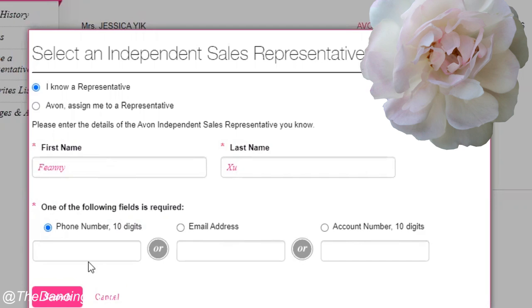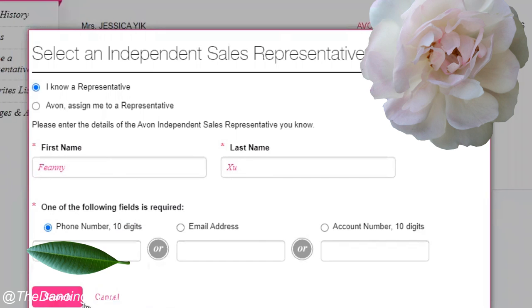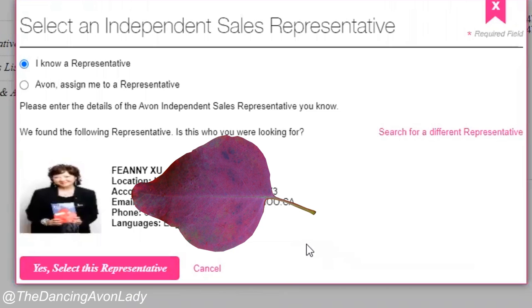Those are the things you would need in order to assign yourself to another representative for whatever reason. If you're looking for a rep like Vini, as long as you have either their phone number, email address, or account number, you should be set to go.